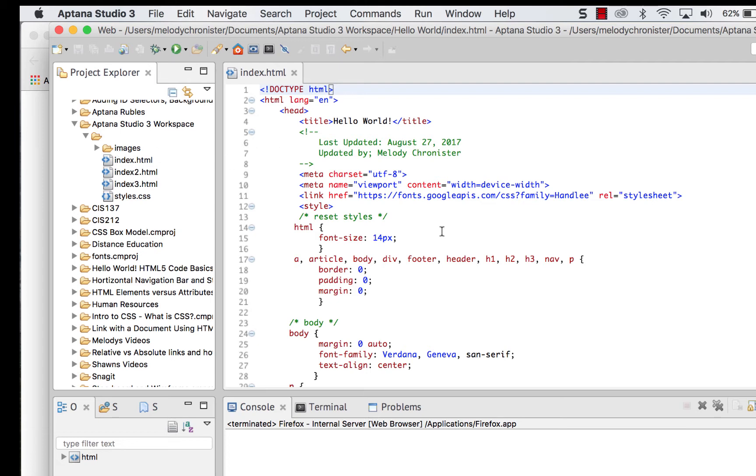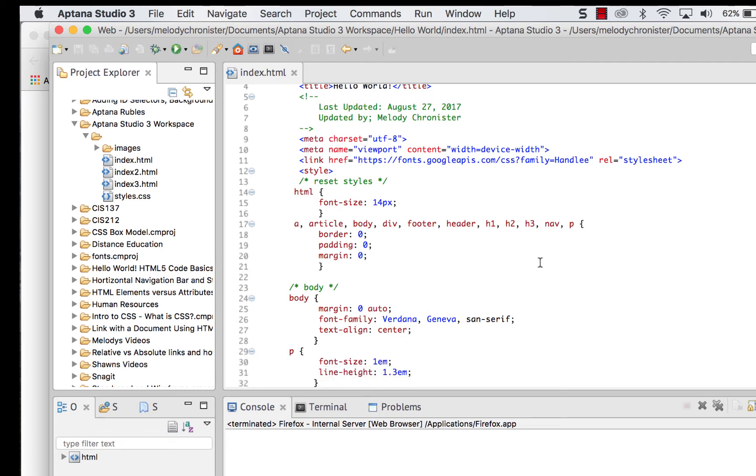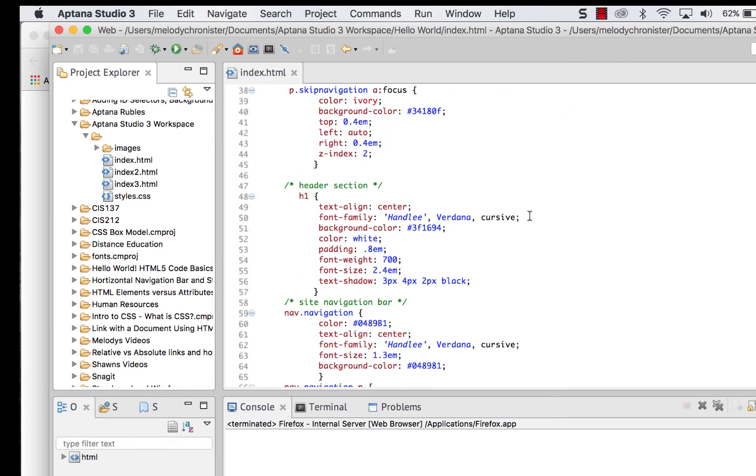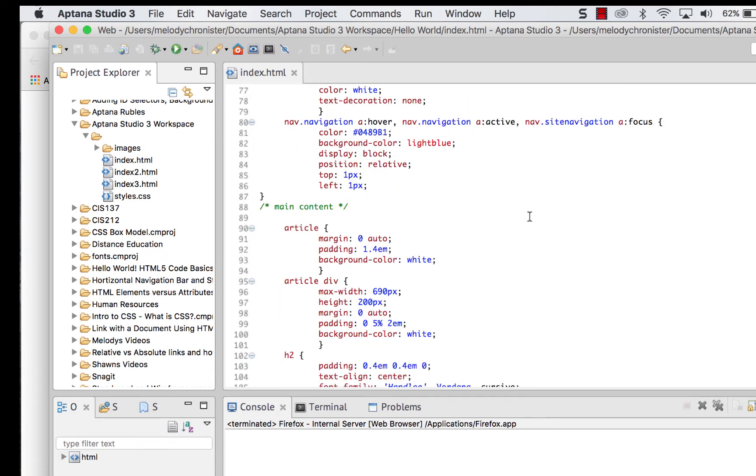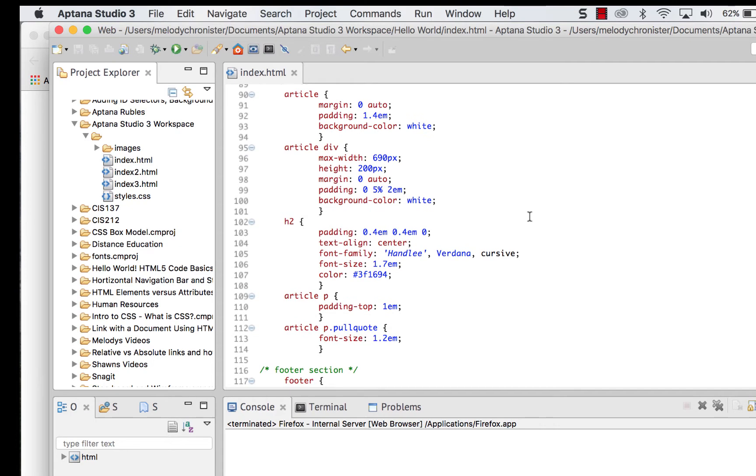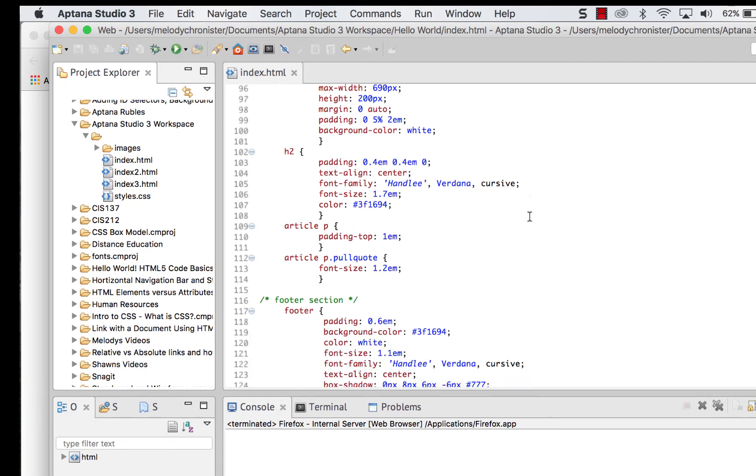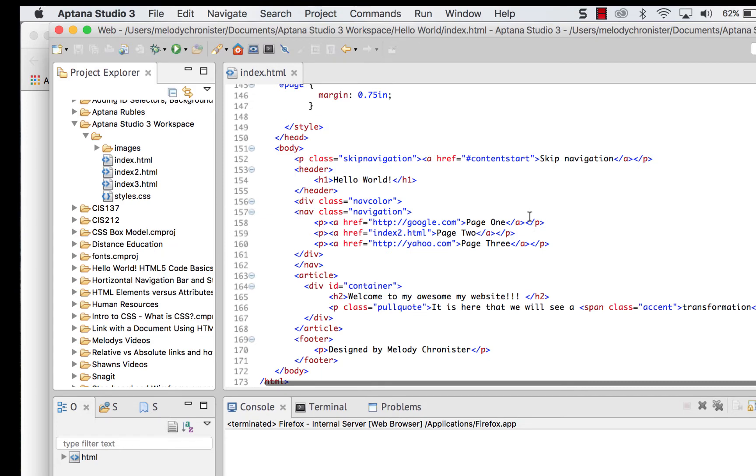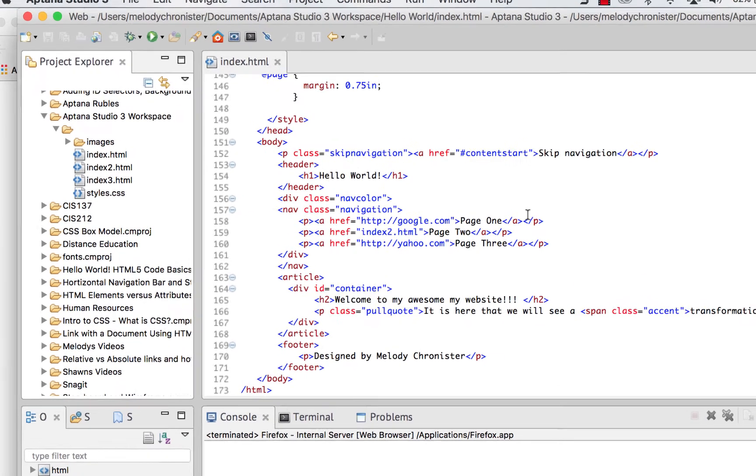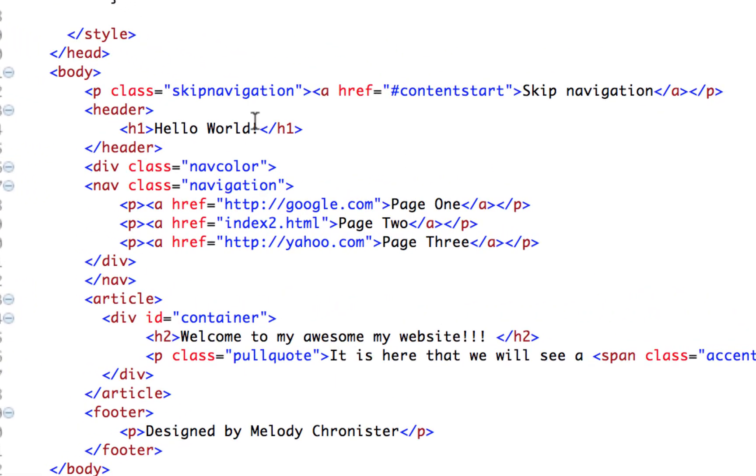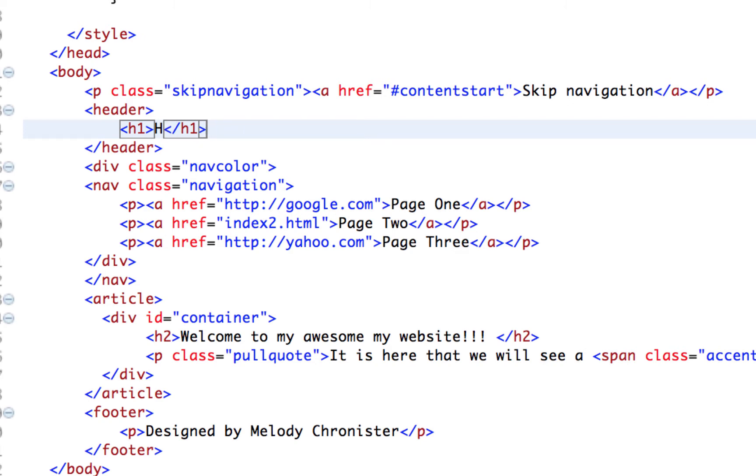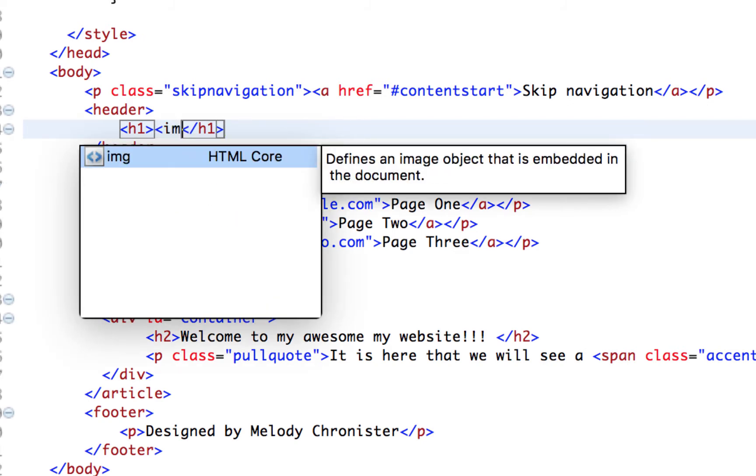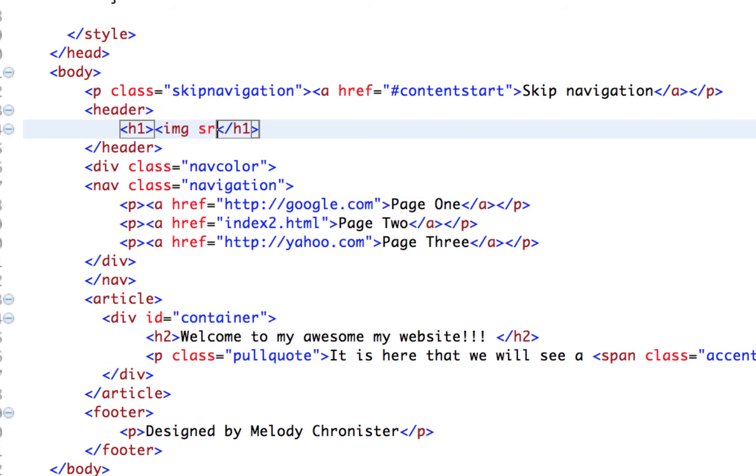So enough said about that. Let's play with some images. I'm going to scroll down here and I am going to first put in my YouTube banner instead of the Hello World text at the top. So that's going to be down here in the HTML where it says Hello World. I am just going to delete that out. And then to insert an image,